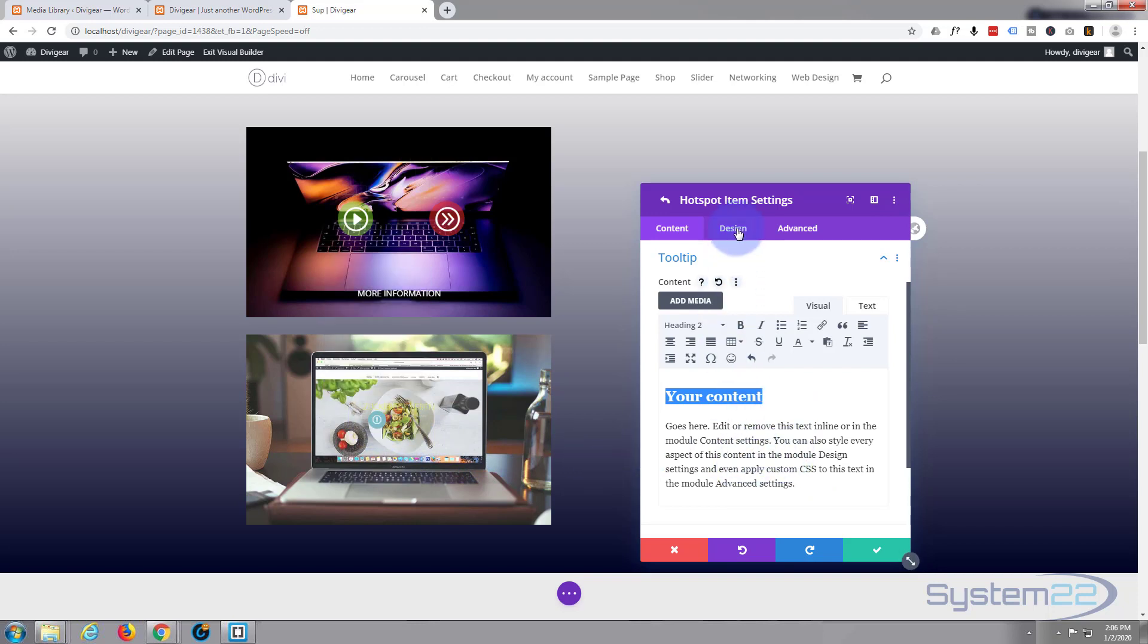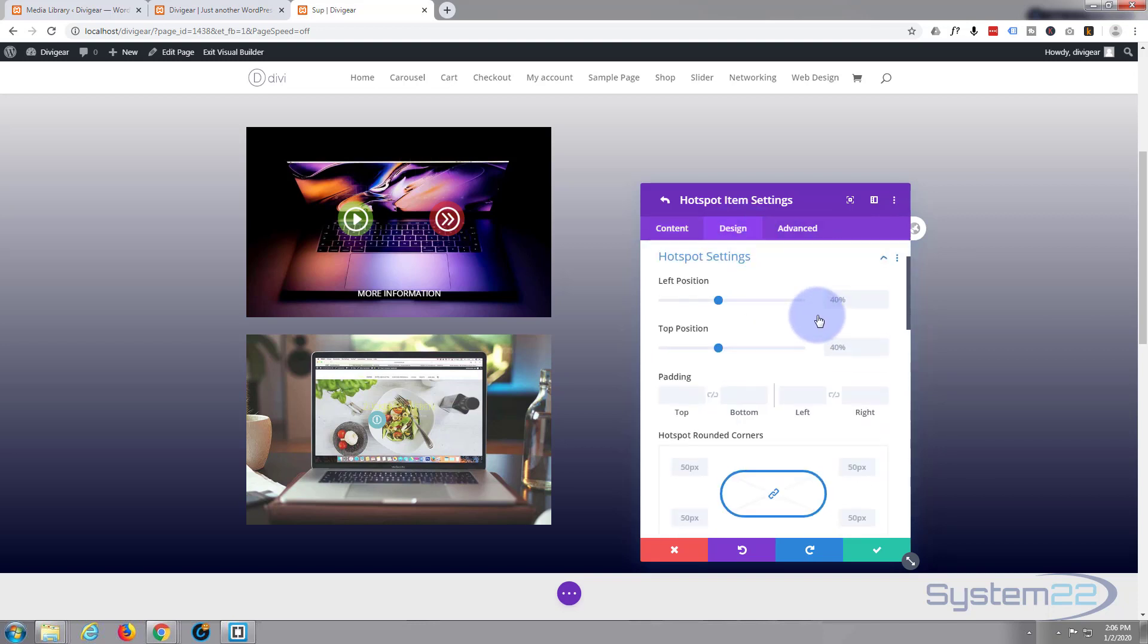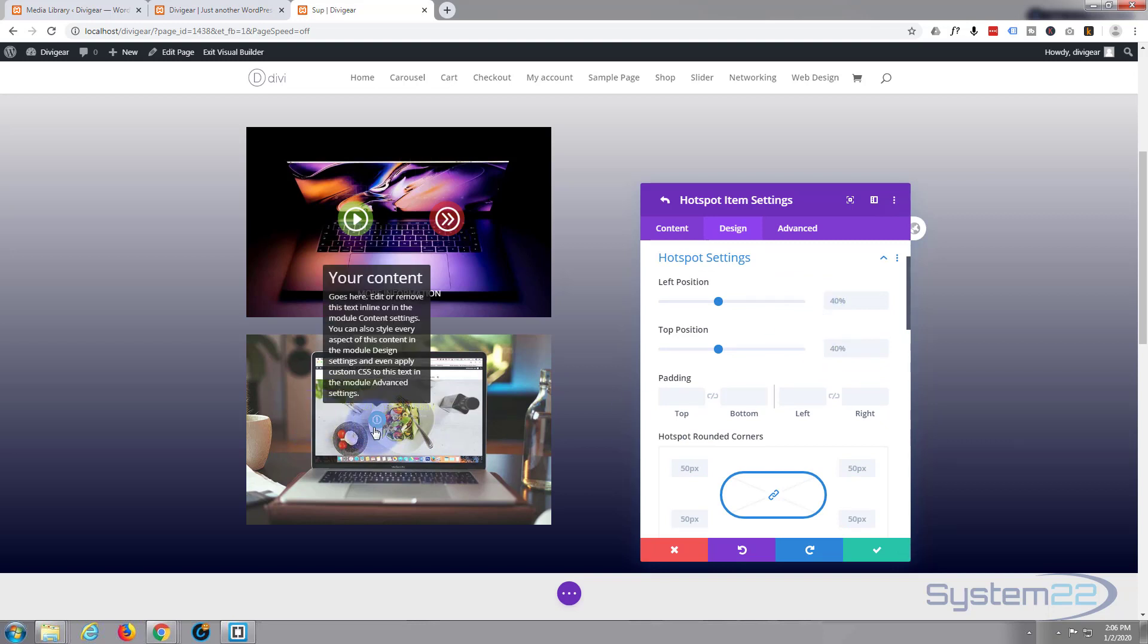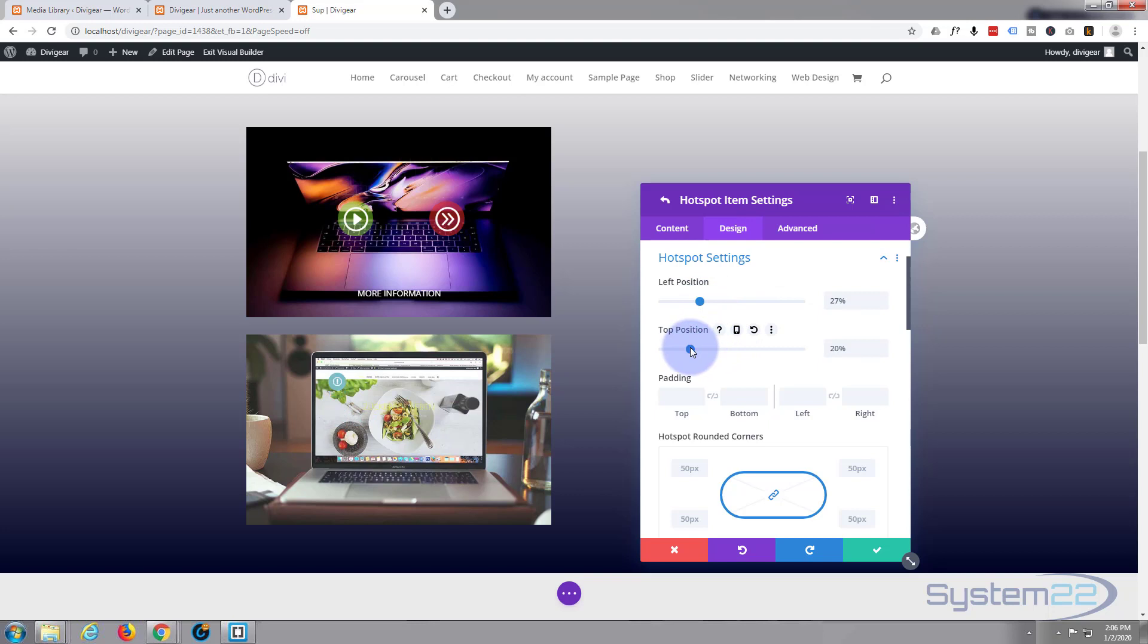So let's go to our design and let's have a look at our hotspot settings. Firstly, where do I want it to be? We can move it up and down with these, there's move it over to the right there, move it to the left, and move it up a little bit. That's fine. I'm going to want to have it a lot bigger than that though.